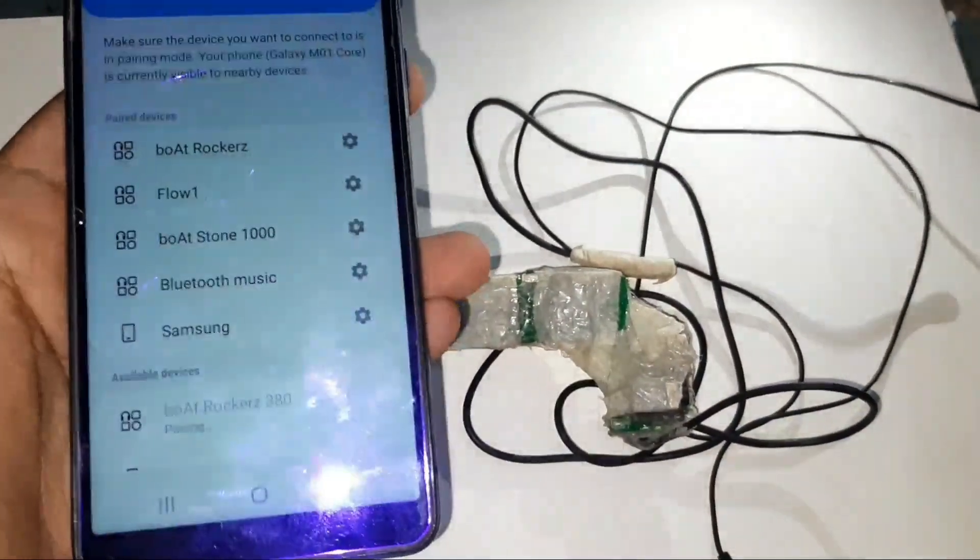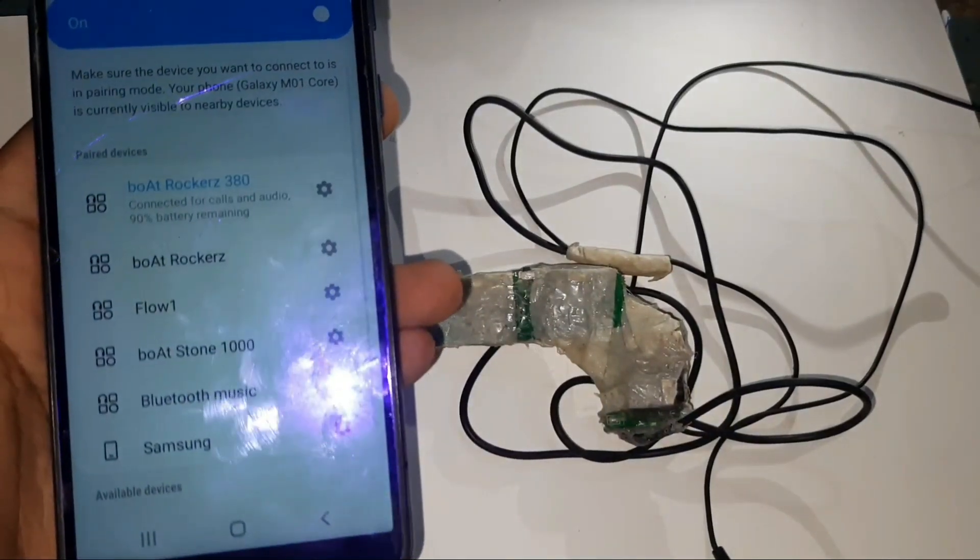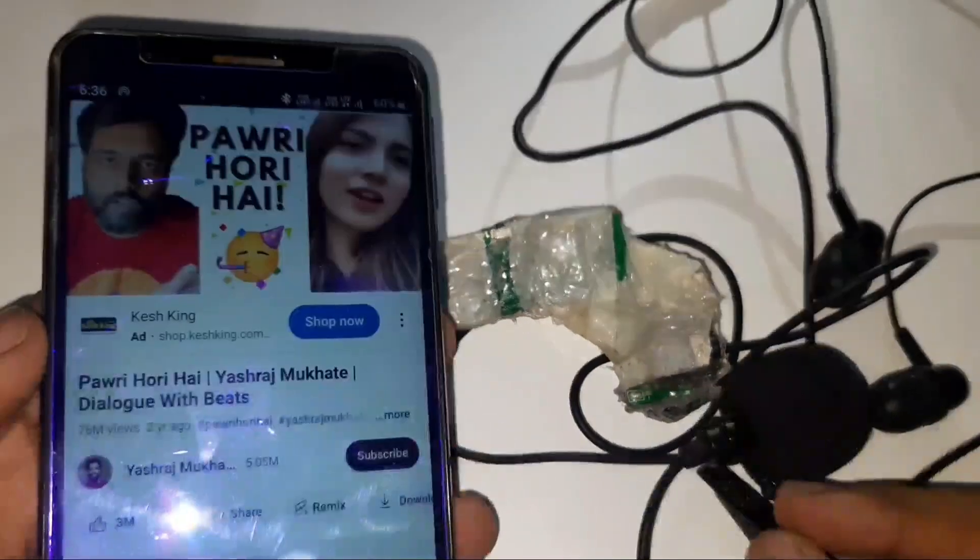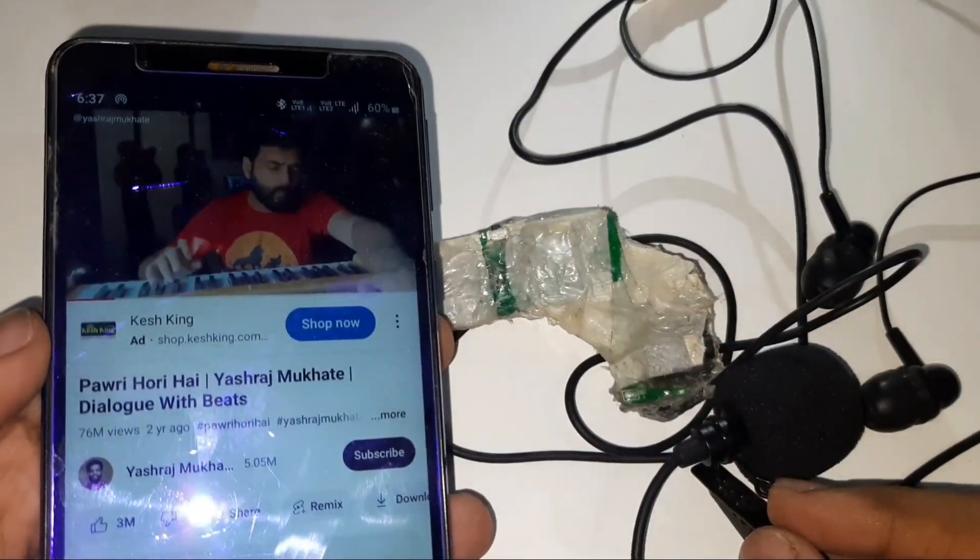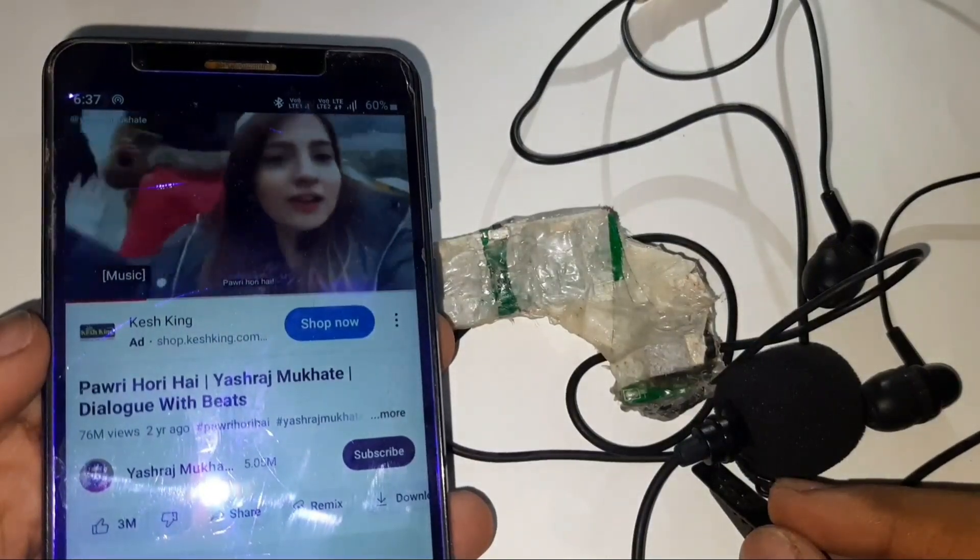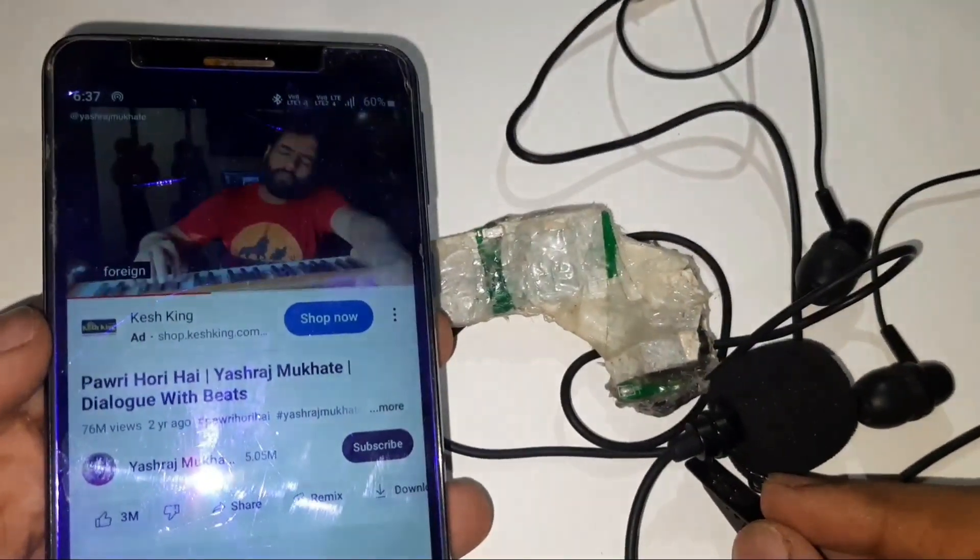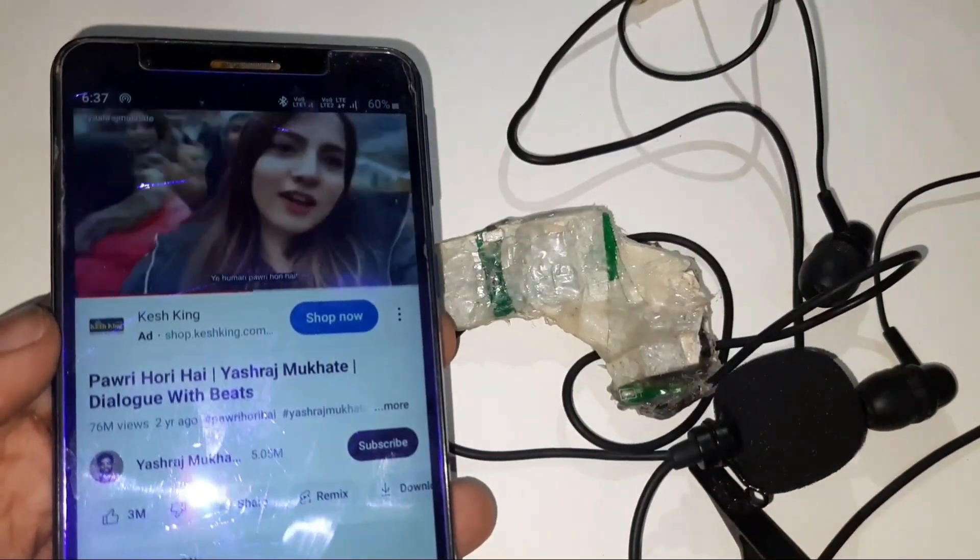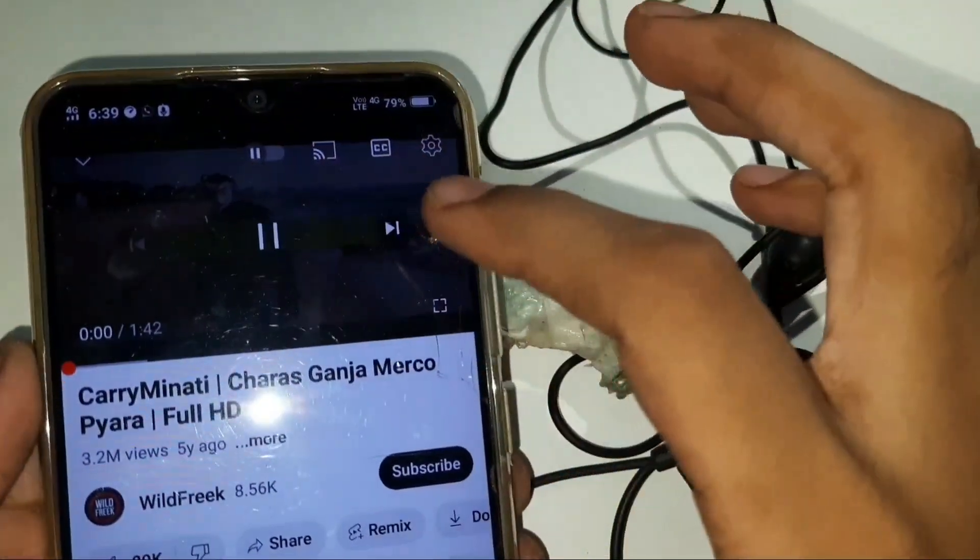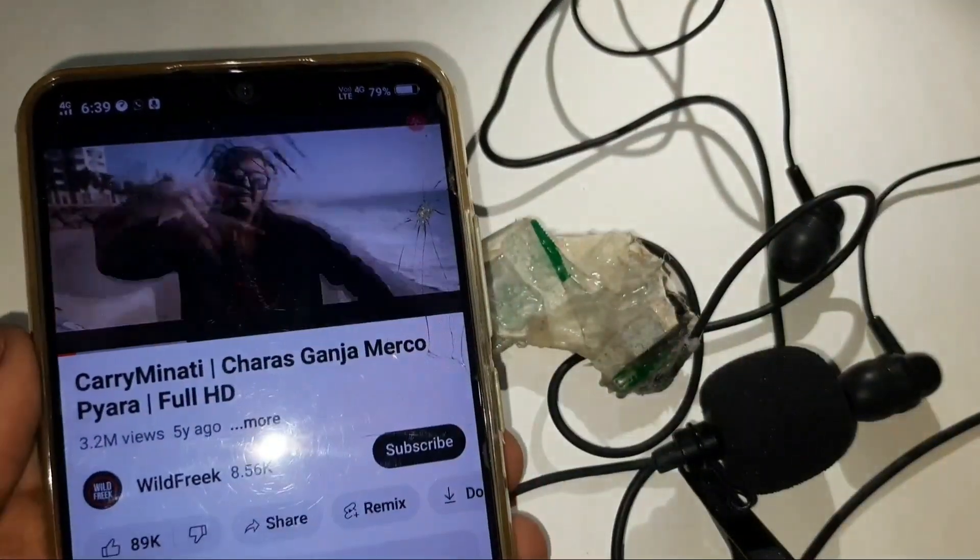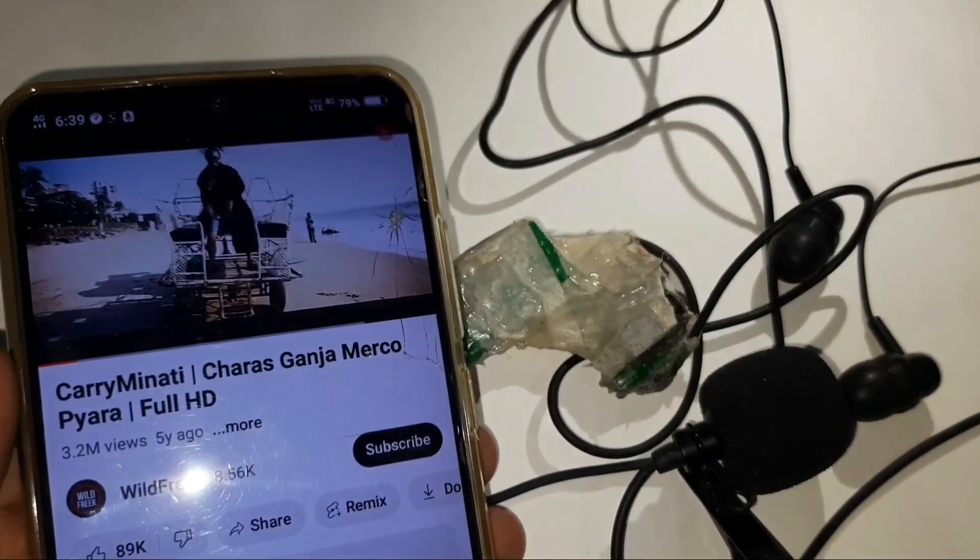I've successfully paired my earphone with my phone, and then I'm going to play one amazing song. Till now I was playing the song via bluetooth, but now I'm going to play the song via wires. And as you all can see, my earphone is working well and good. So guys, let's move to another part of this video.